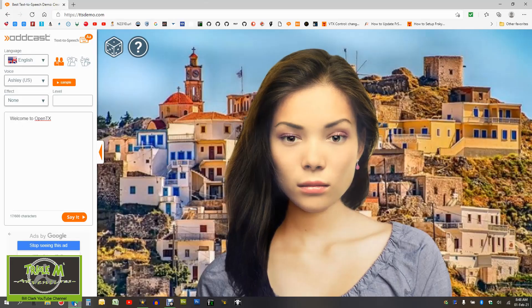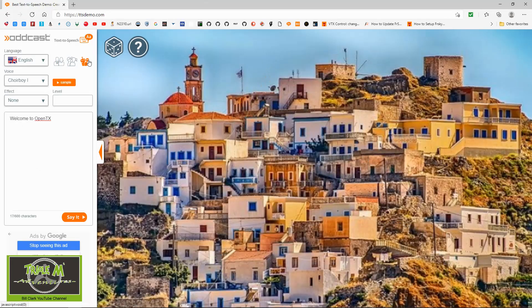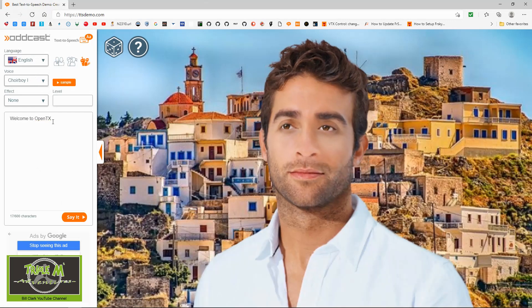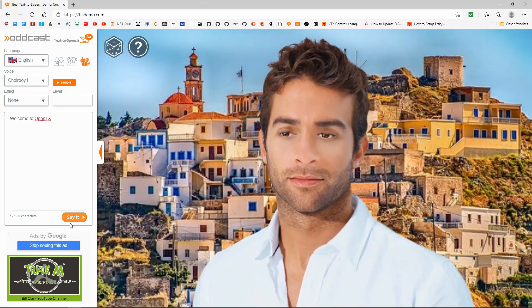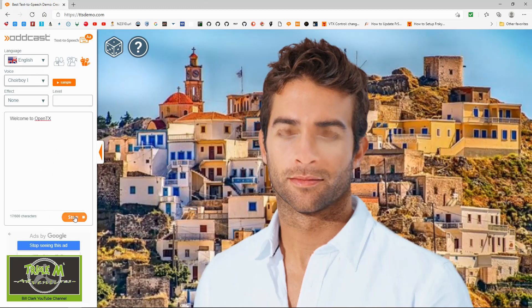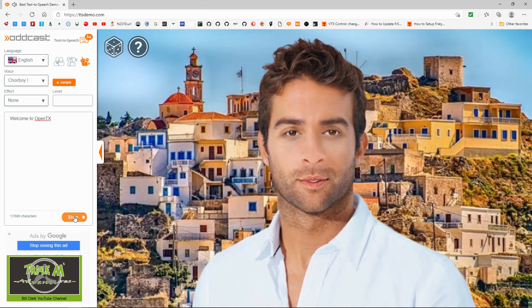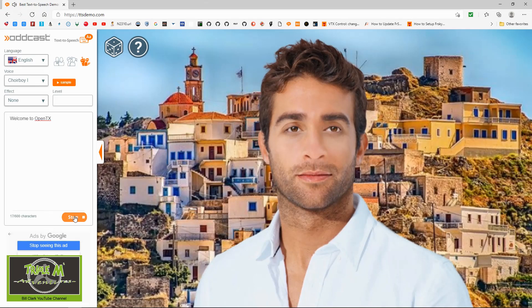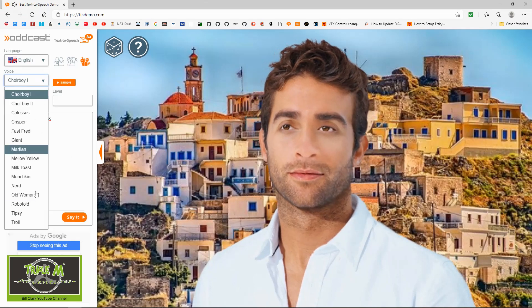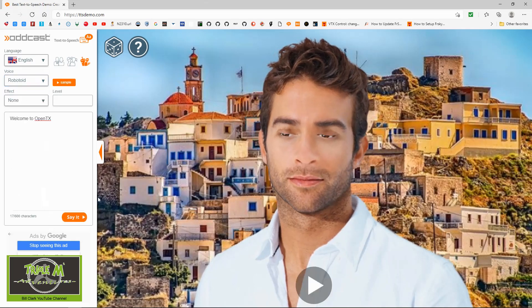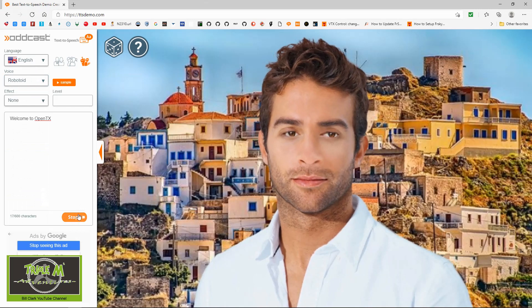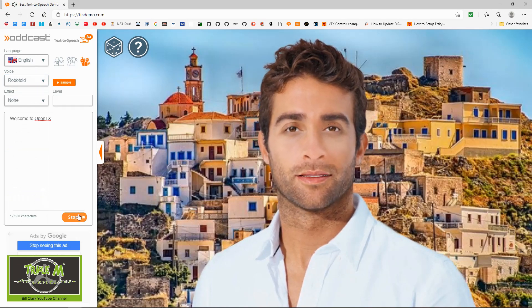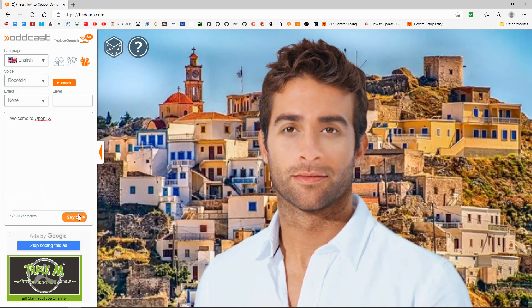Now let me demonstrate some of the silly sounds you can have. I've already put in 'Open TX' - welcome to open... and one more. Welcome to open - obviously it can't pronounce 'TX' properly. And there we go - that's how we make sounds for our OpenTX radio.